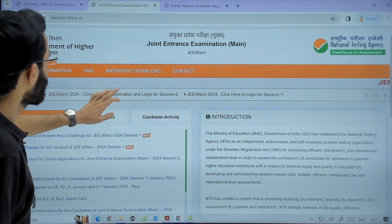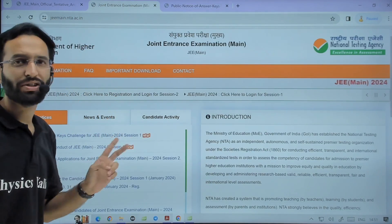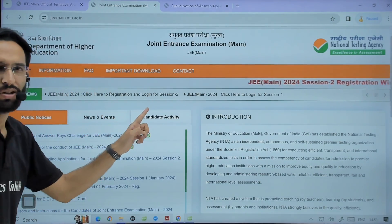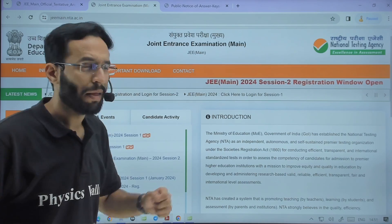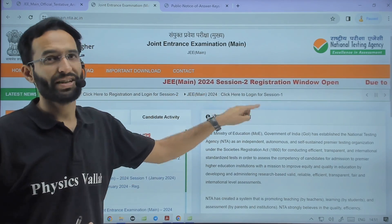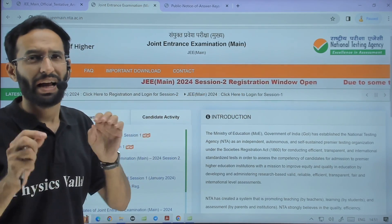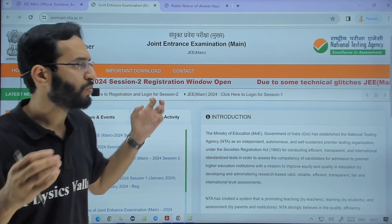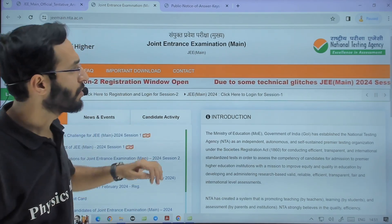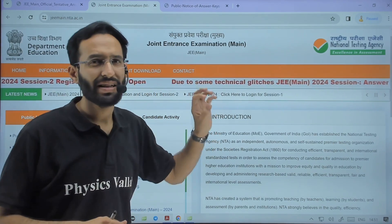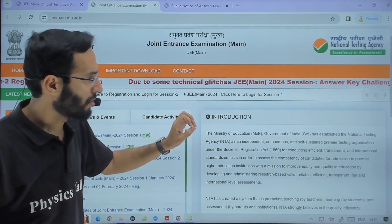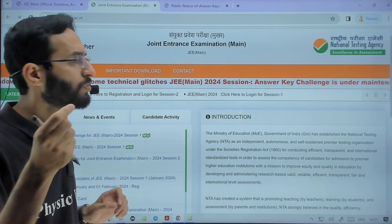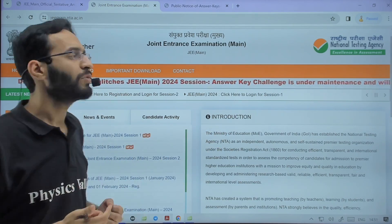On the website, there are two registrations open as of now. One is for registration for Session 2, because that is also ongoing. Another is for Session 1. But as of now, due to some technical constraints — because so many students are logging in continuously — due to some technical glitches, it is down for a while. It might be possible that when you are watching this video, it can be opened up again.